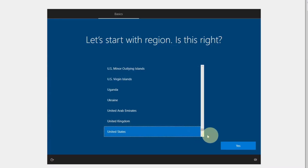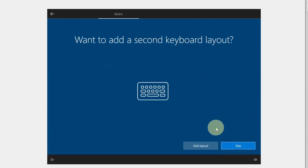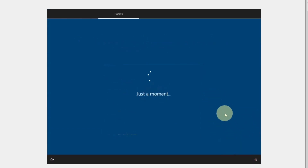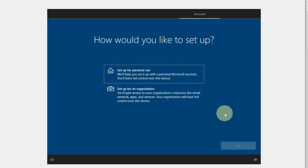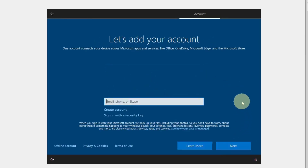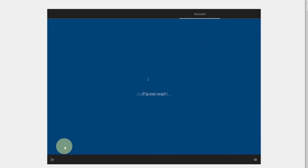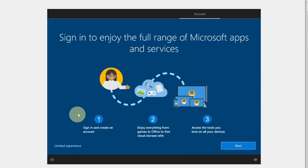Windows has started installing. Select your reason and press Yes. Select the keyboard layout and press Yes, then press Skip. Now select 'Setup for Personal Use' and click Next. Select Offline Account, then select Limited Experience.